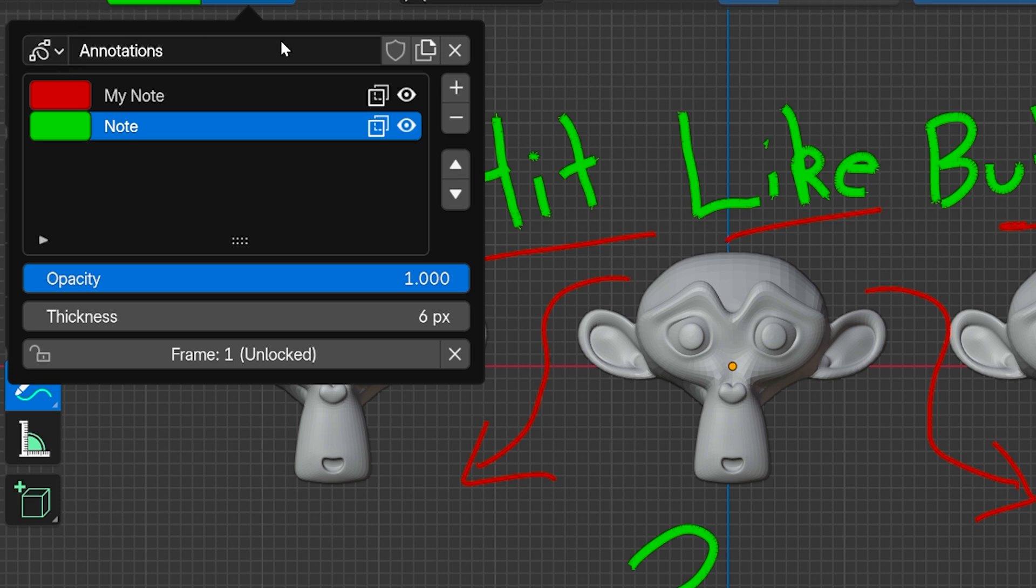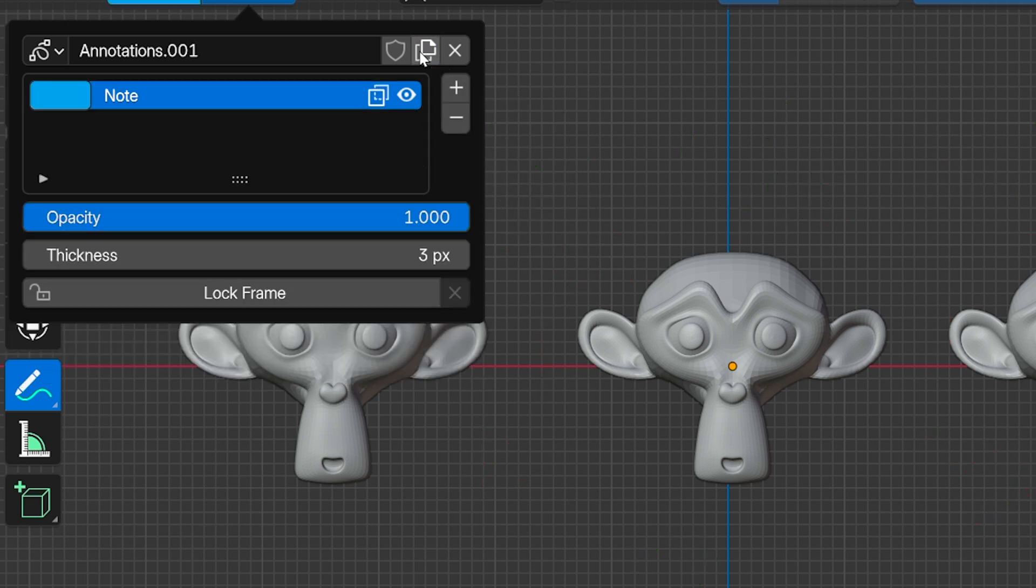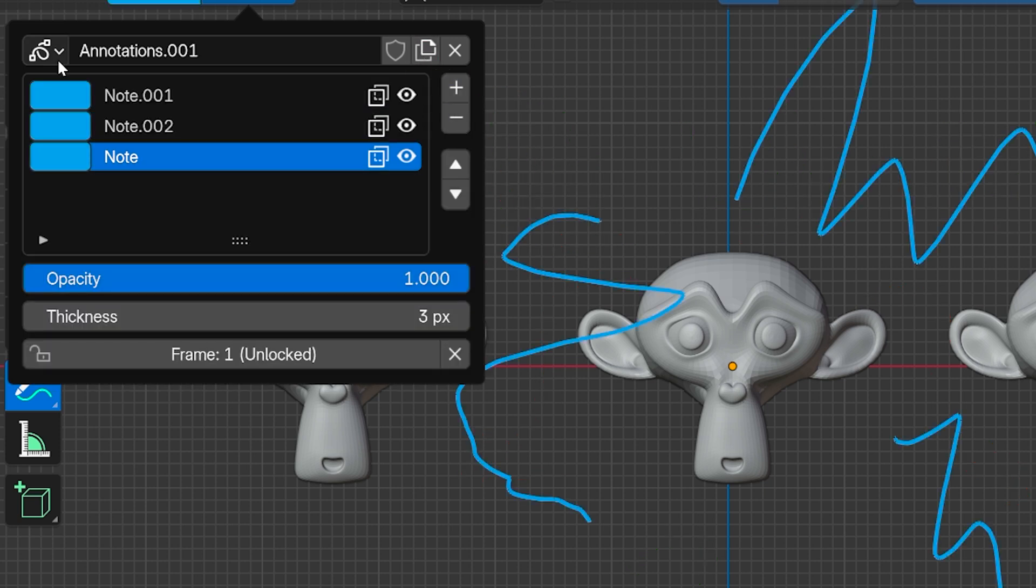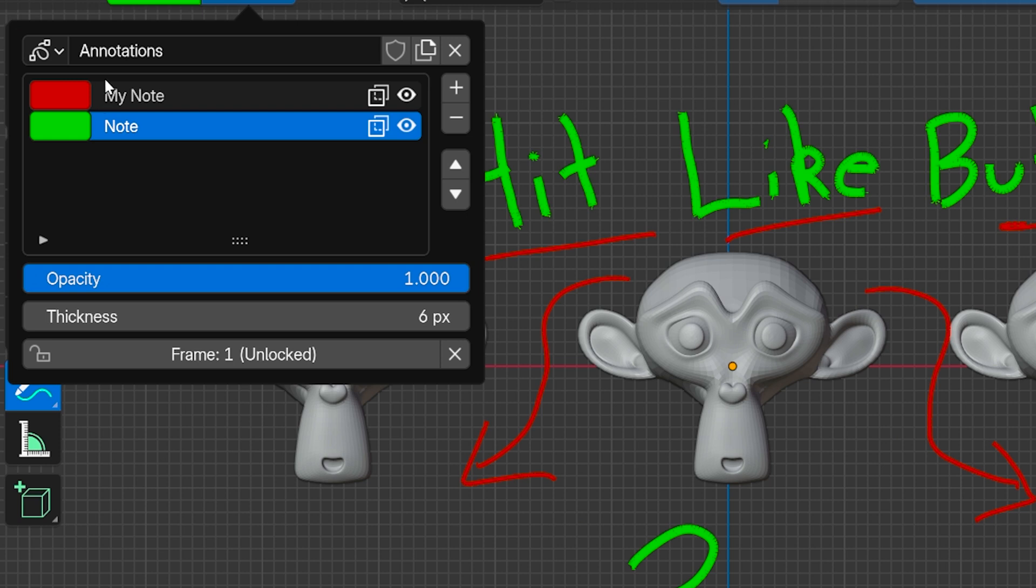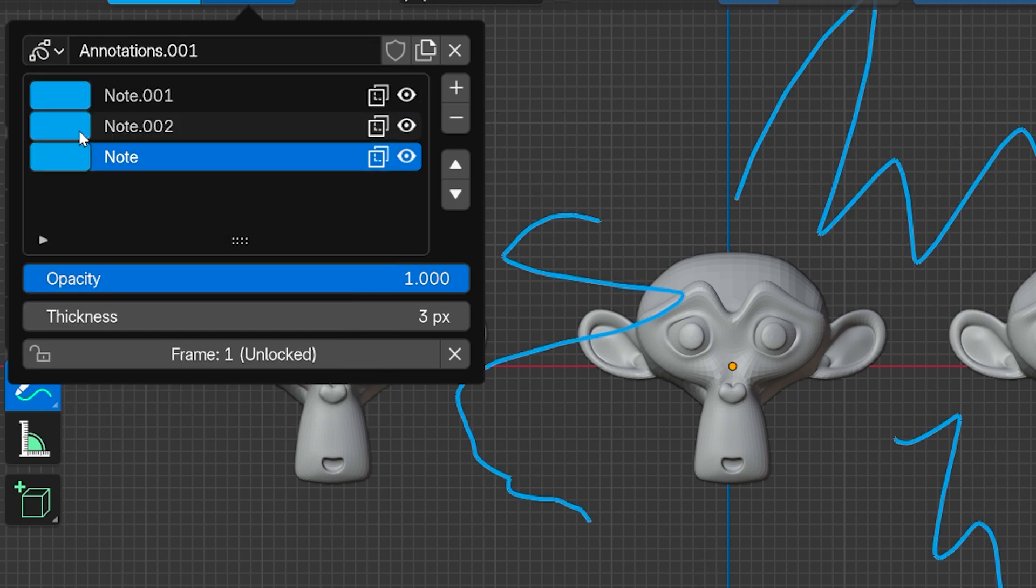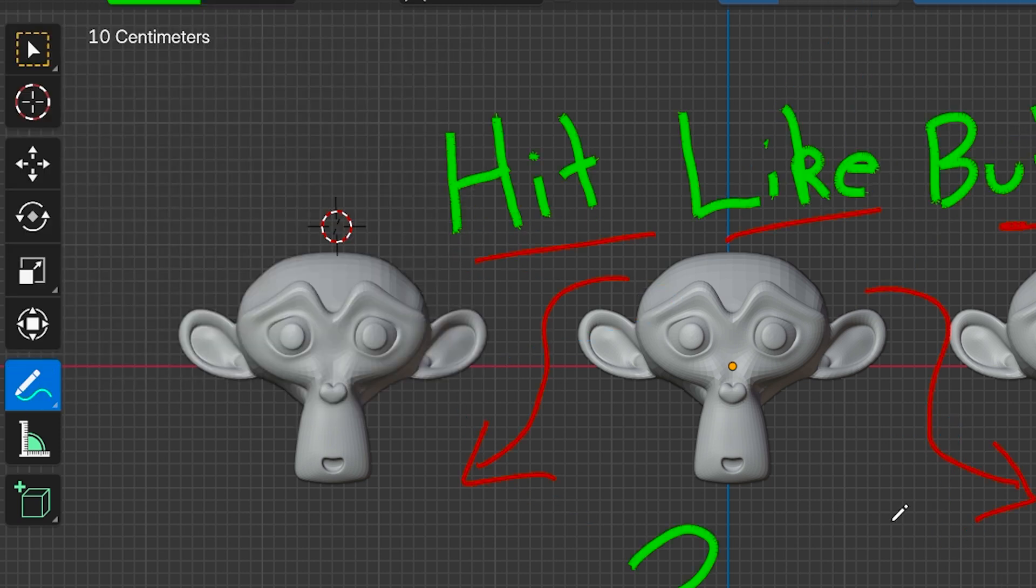So we can create a new block or notebook by pressing this icon, set up more annotations, and then we can go between the two blocks, treating these like folders and these like individual notes. You can really go nuts with annotations in Blender if you want.